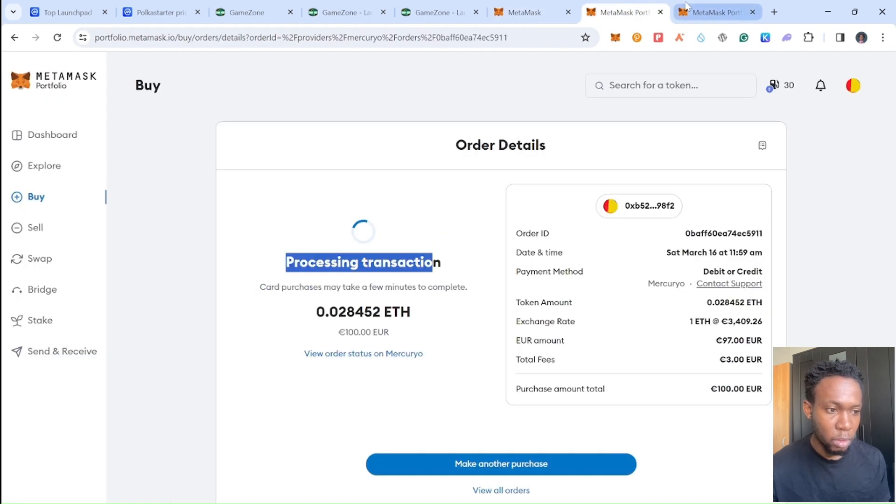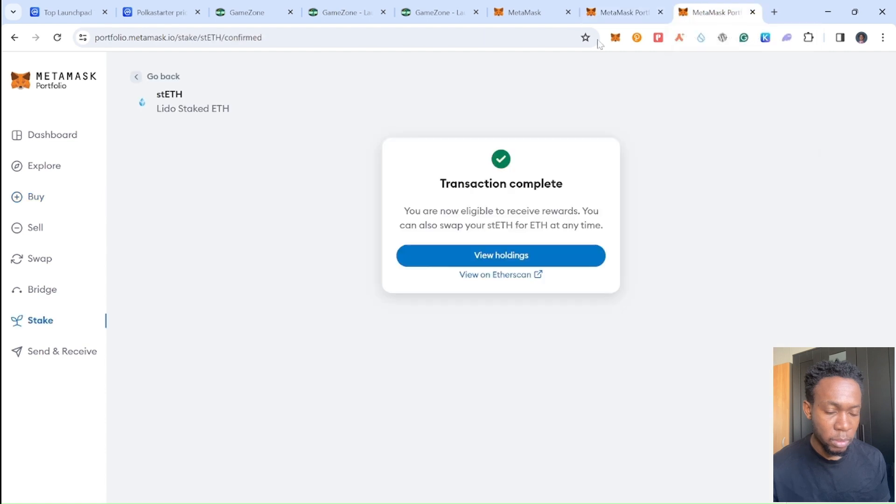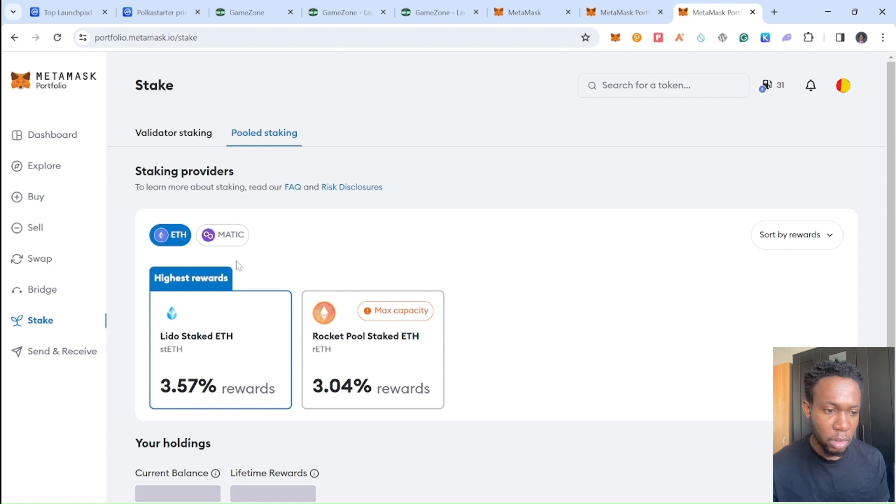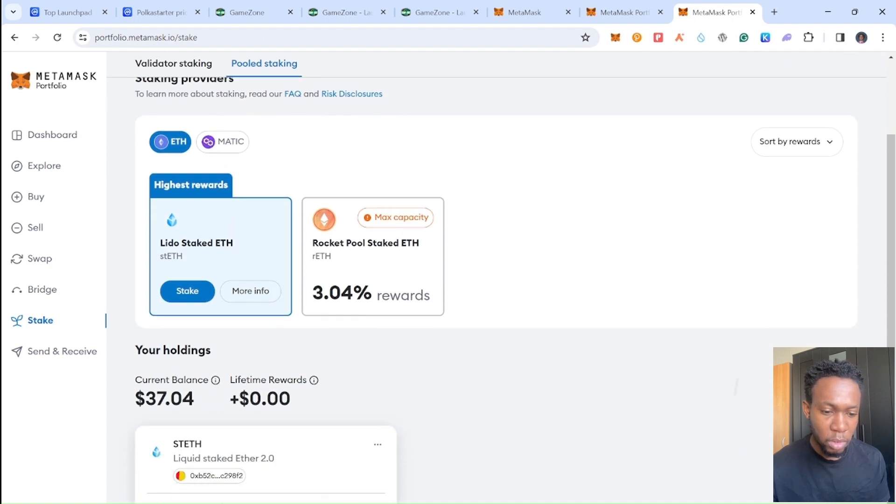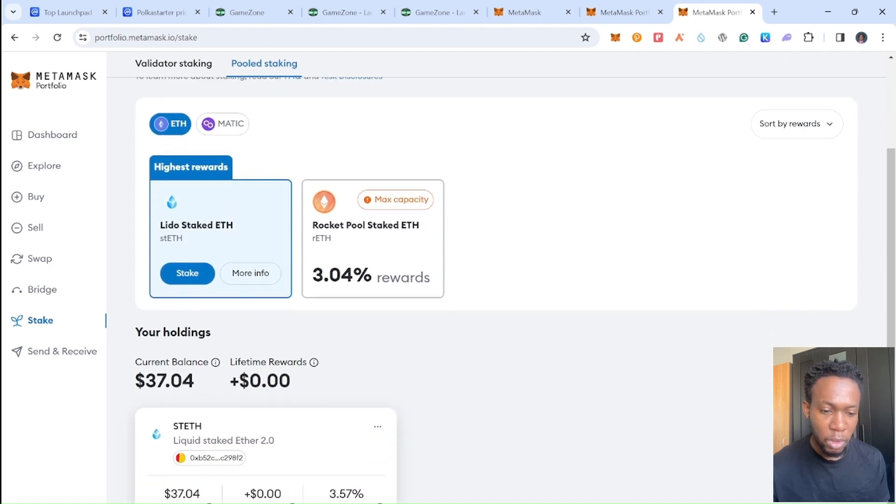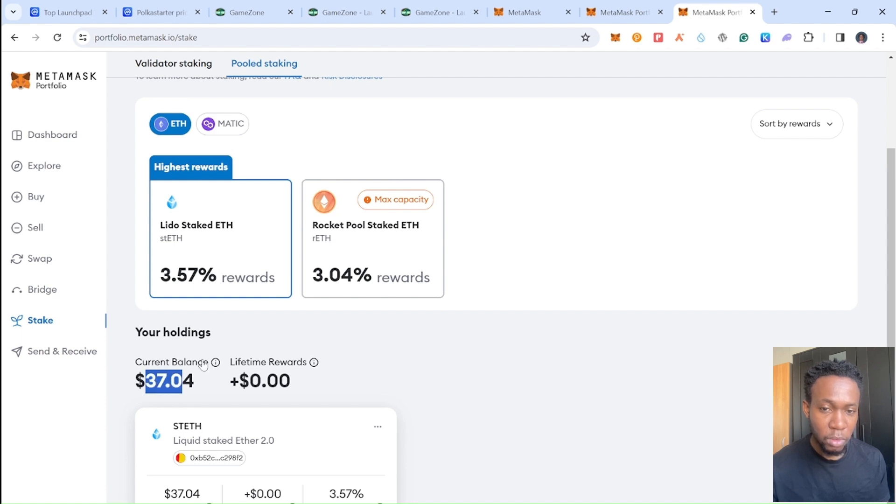Go back again to MetaMask, and yeah, the stake has already been successful. You will be able to find your holding right here. You see, this is the holding of this token I just staked right here on Lido stake.